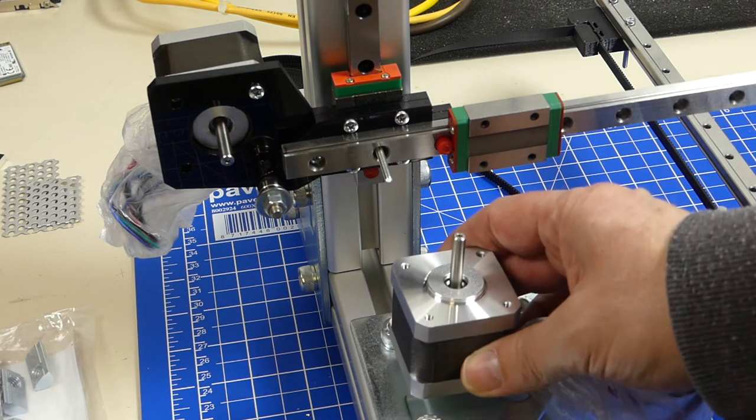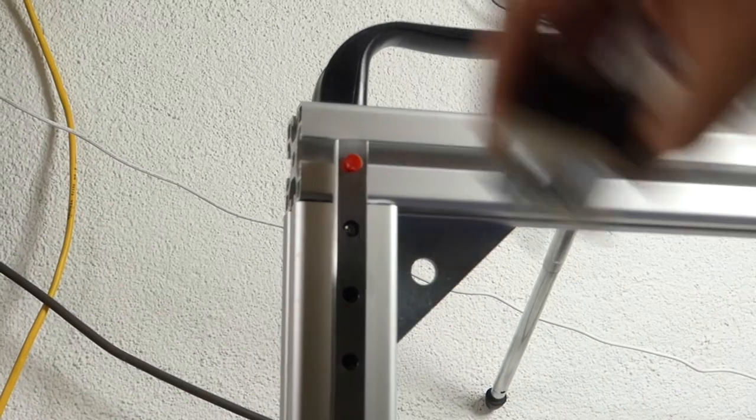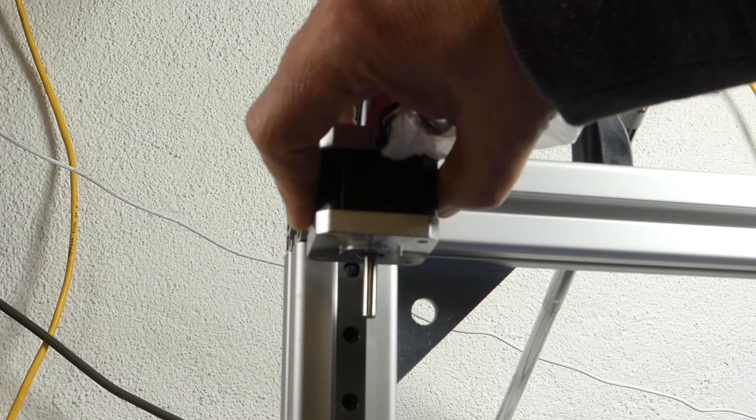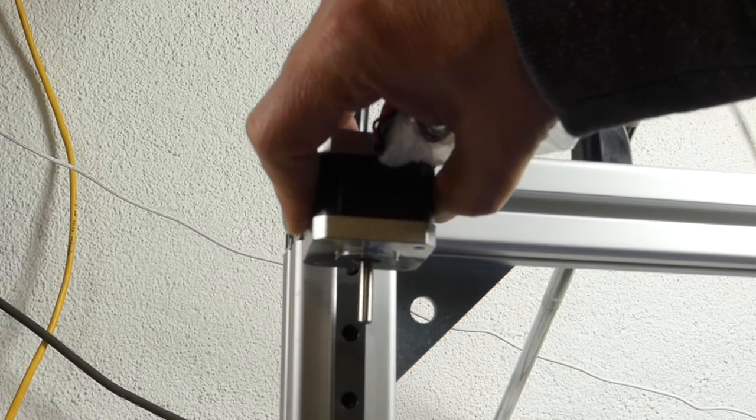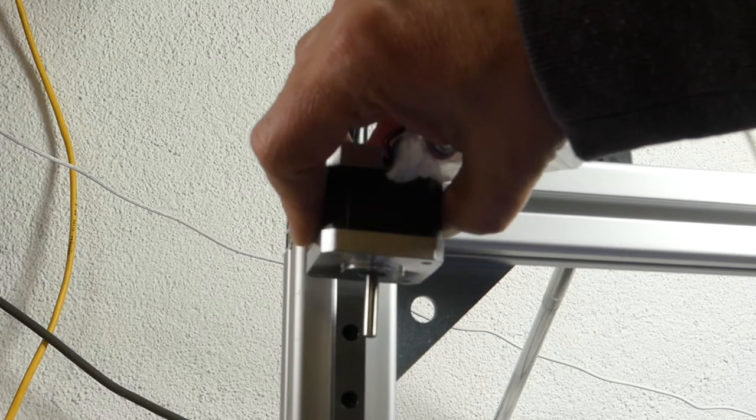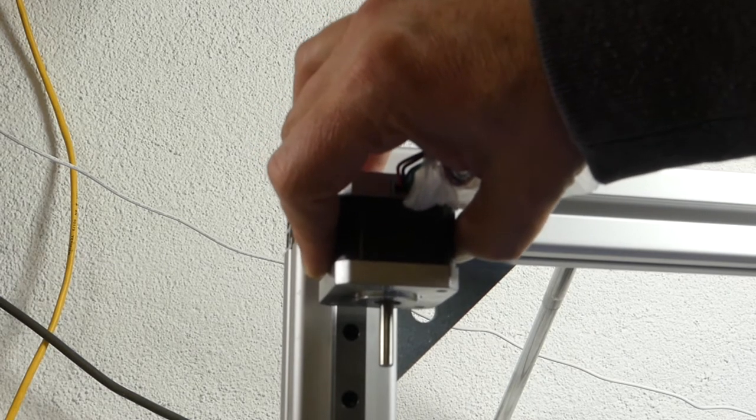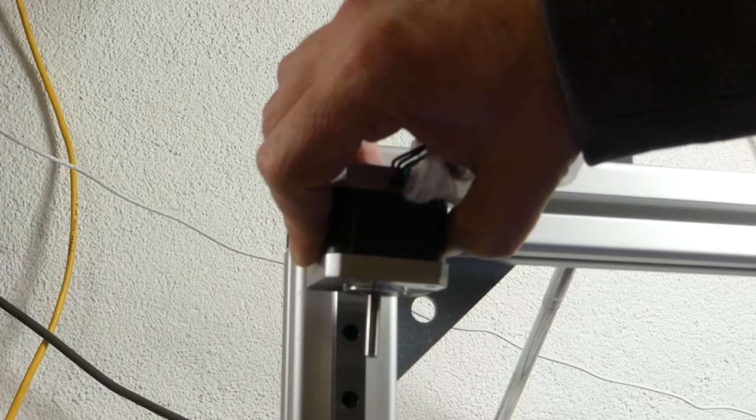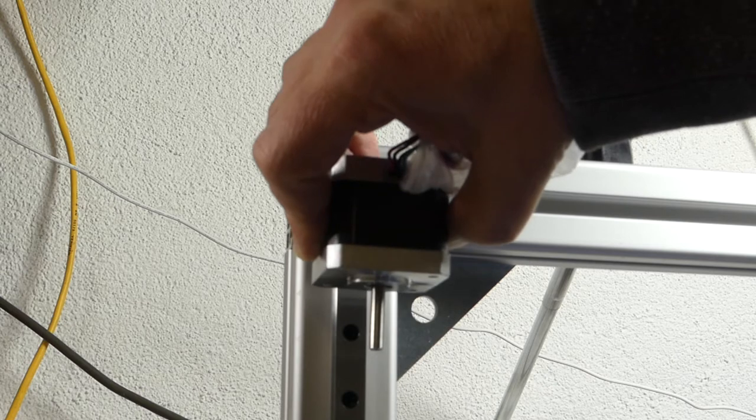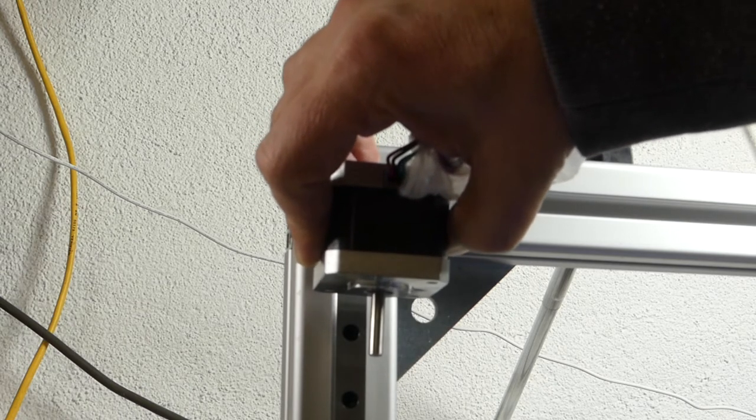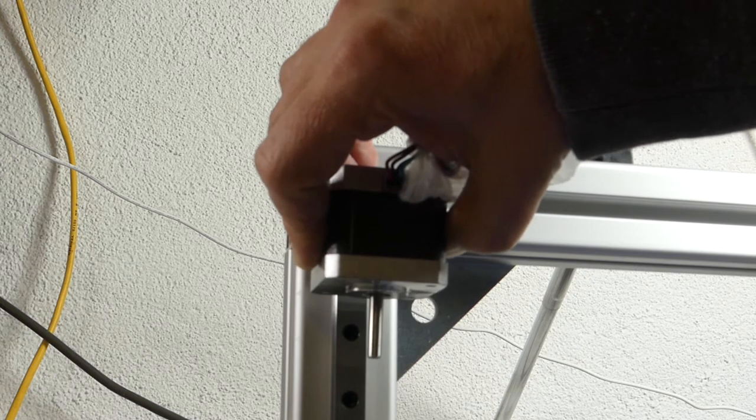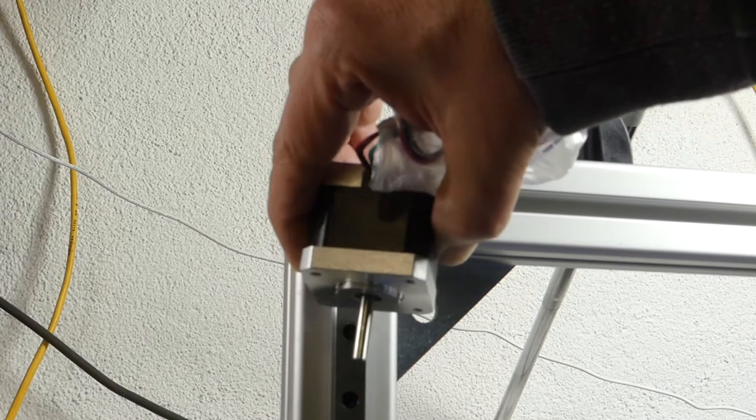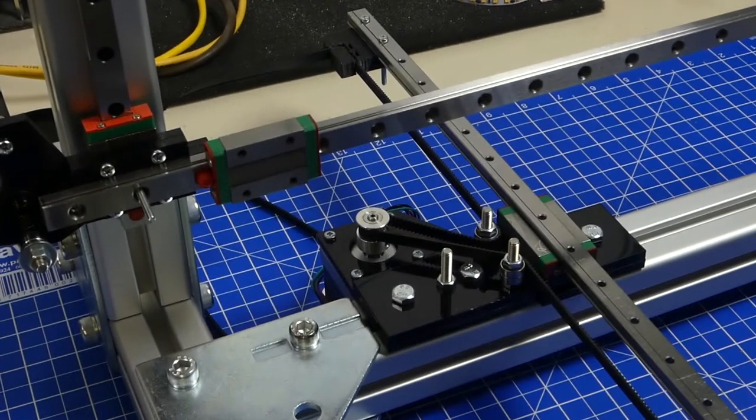The other option would be to mount that stepper motor up here and have the threaded rod go down. That doesn't seem too bad of an idea, but I have no idea how I'm going to mount the stepper in a way that it doesn't flex at all and that there's no risk of damaging it during transport. But that might still be an idea. I'm not sure which way I'm going to go but definitely worth thinking about.